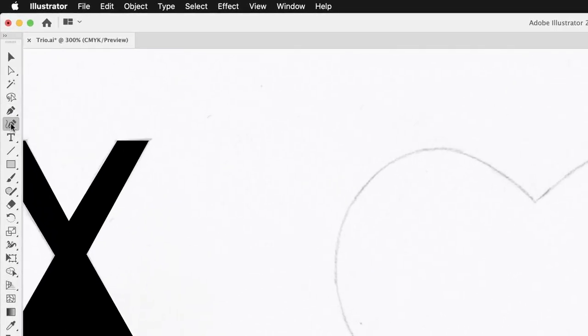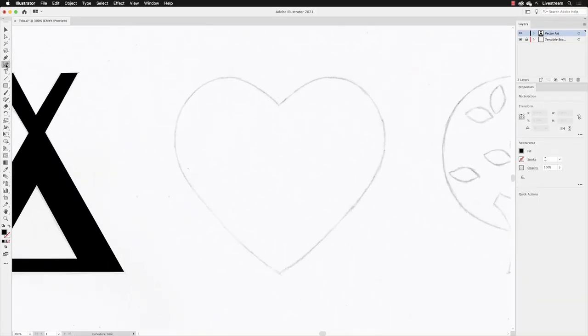Which is ideal for situations like this because, on the face of it, a heart shape looks fairly simple. But actually, it's quite tricky to draw something like this because of the long sweeping curves. And that's where the curvature tool makes that process much easier.